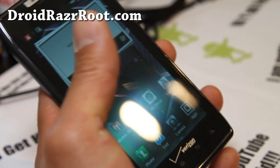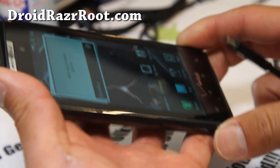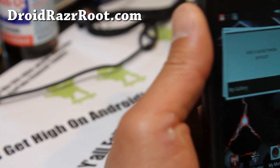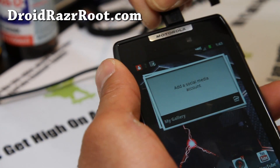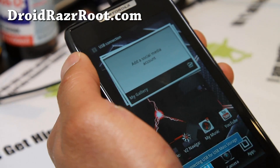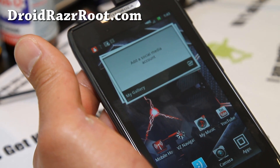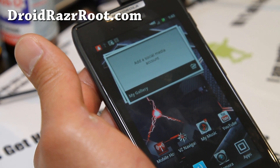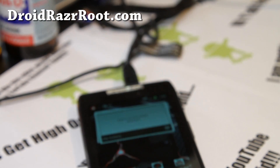Then connect it to your computer. I have Windows — this is for Windows — but I also have a link for Linux and Mac OS X; you just have to run that file. I'll have instructions on my site, DroidRazorRoot.com.